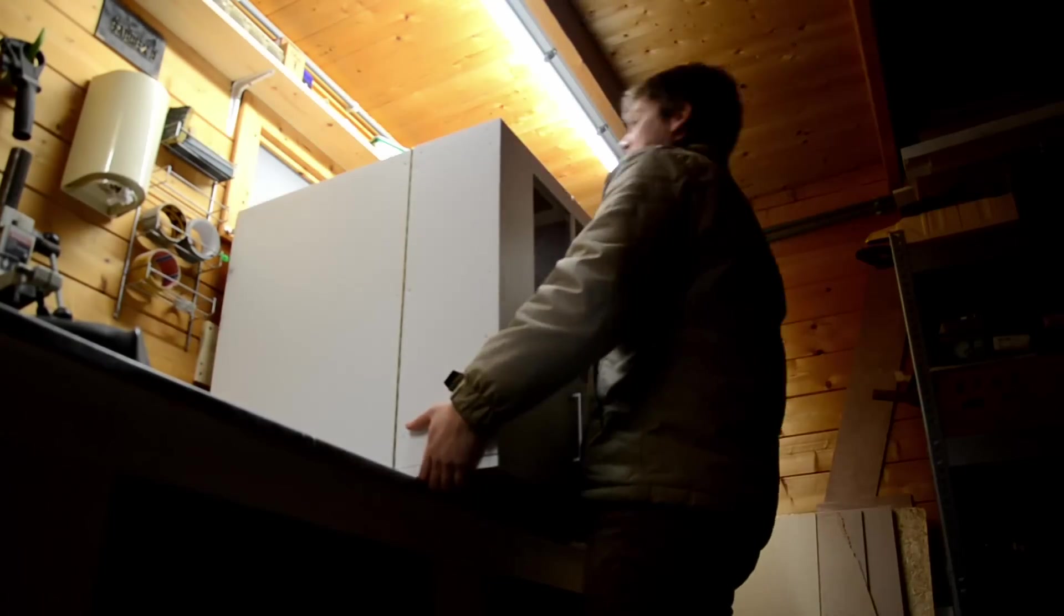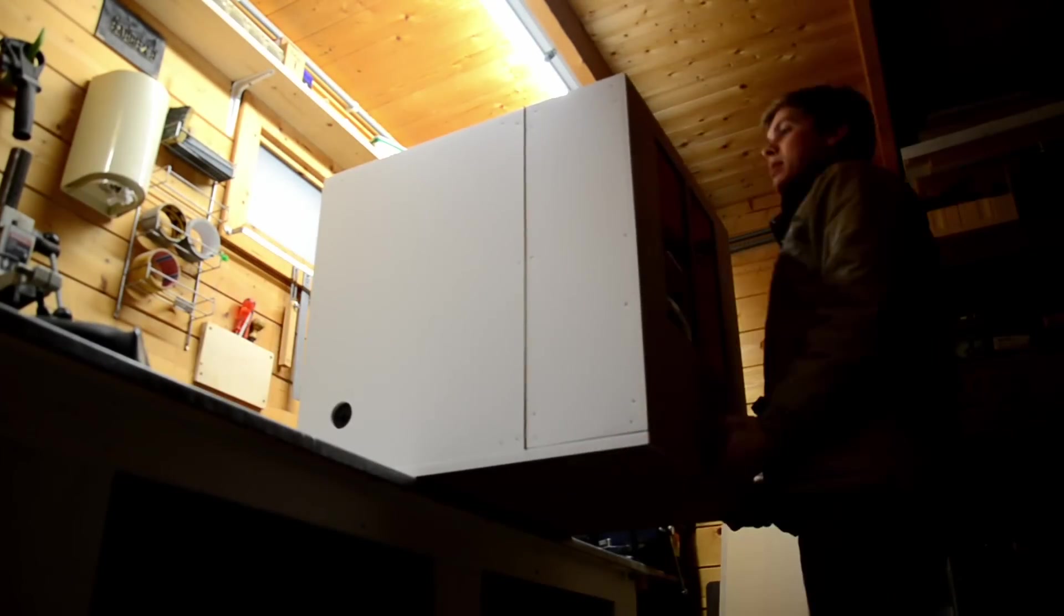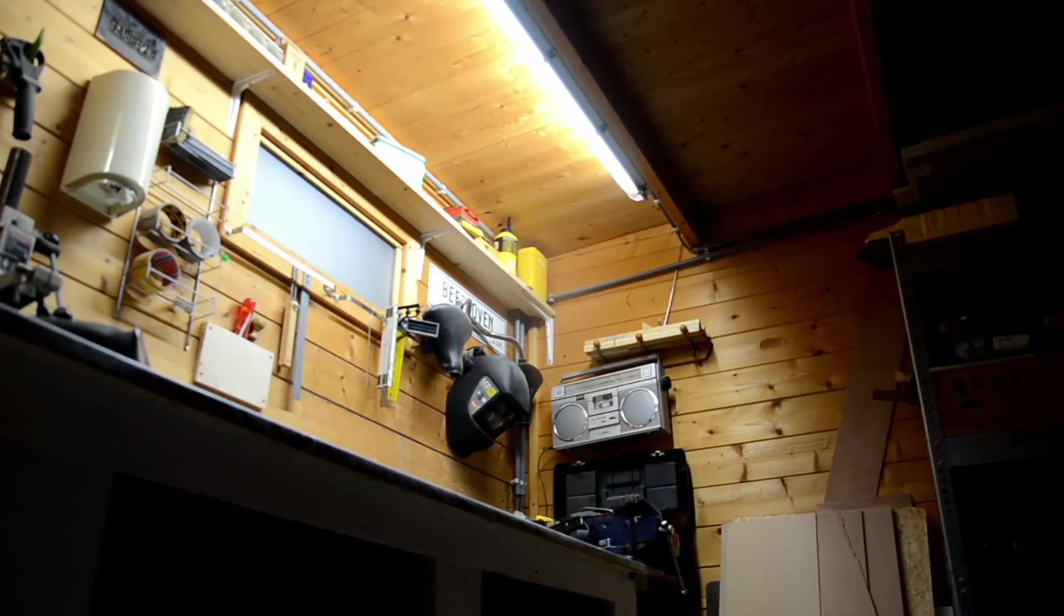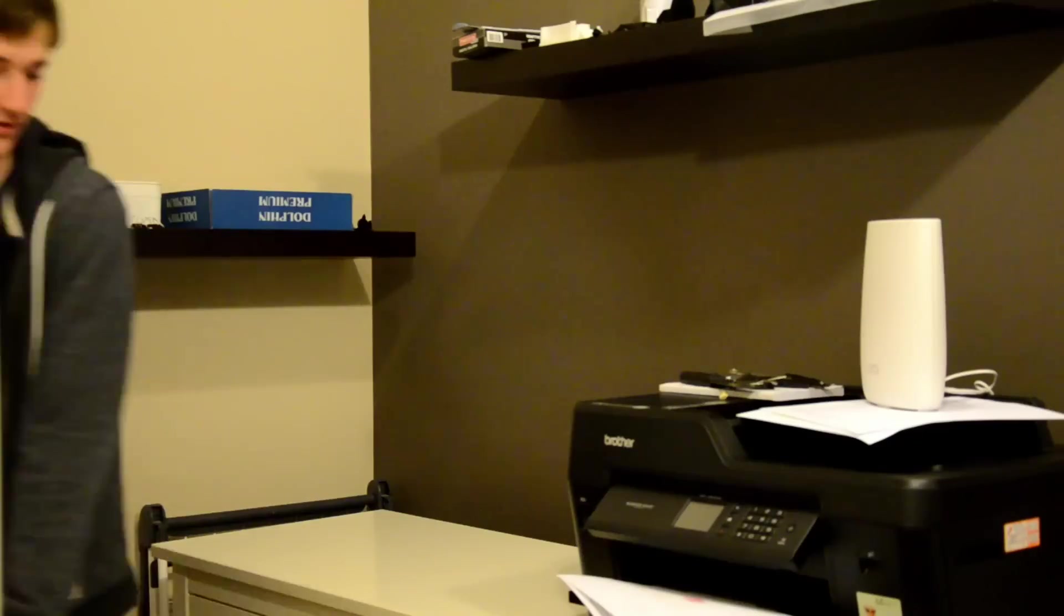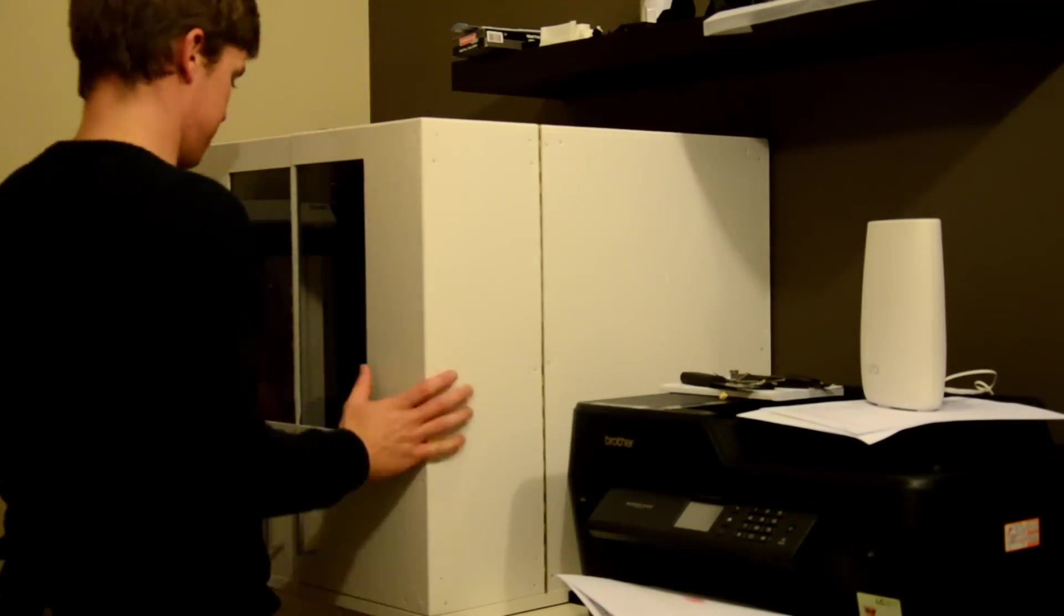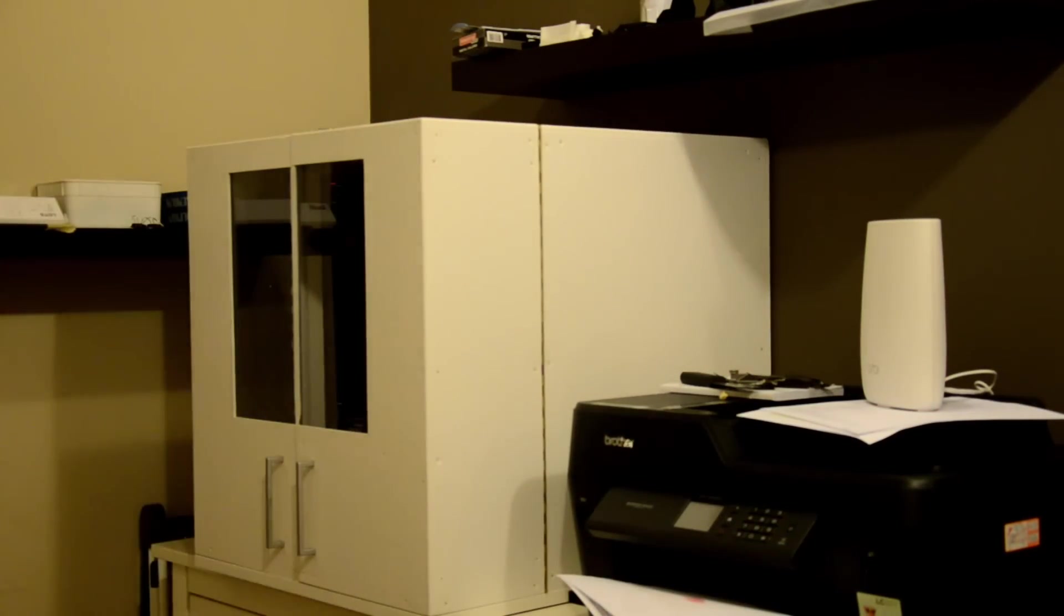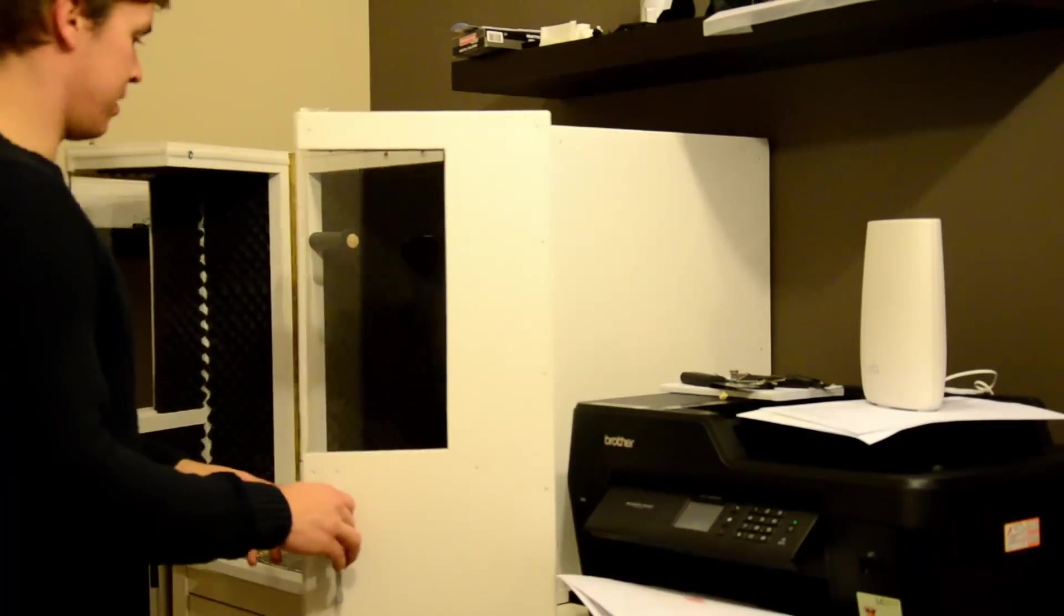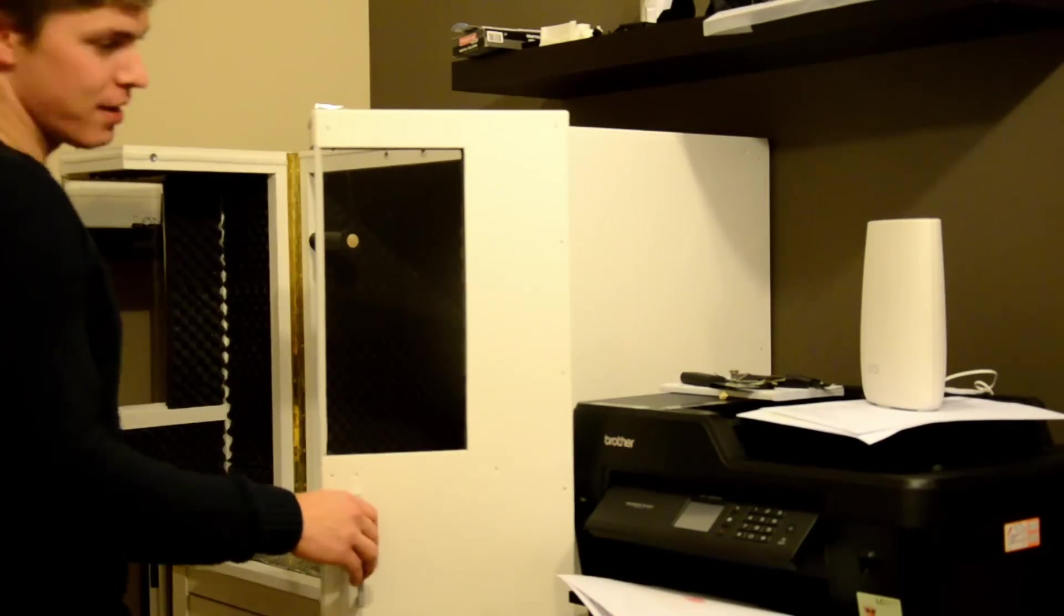And there you have it, a really fancy enclosure for a 3D printer. Just between us, a cardboard box would probably work just as well, but that doesn't look quite as cool.